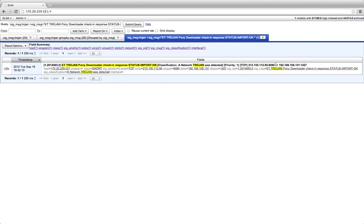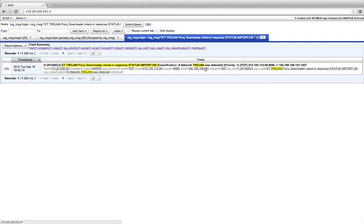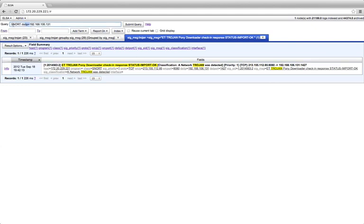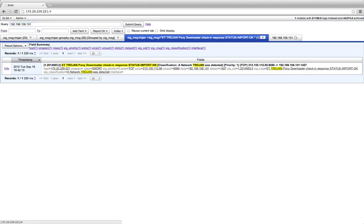So here we can see a fairly serious alert because this is a check-in. So we want to know more about this host. So we can add that to our list and say, I only want to know about this IP address. Tell me everything you know about this IP.